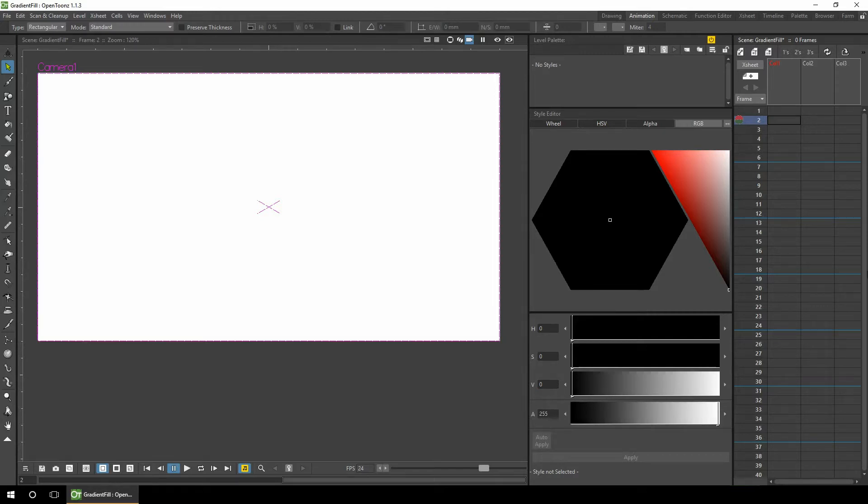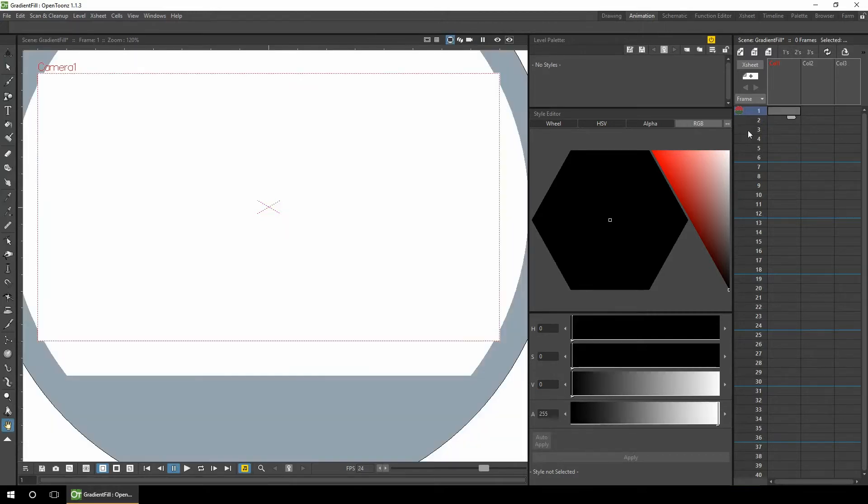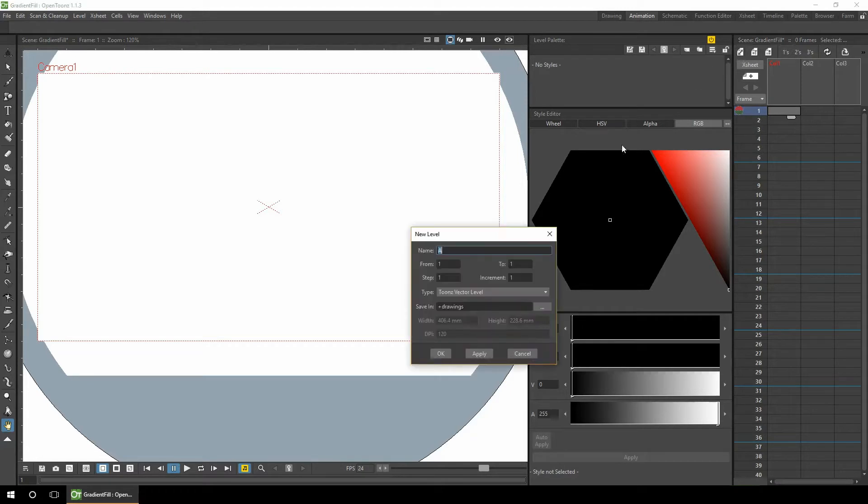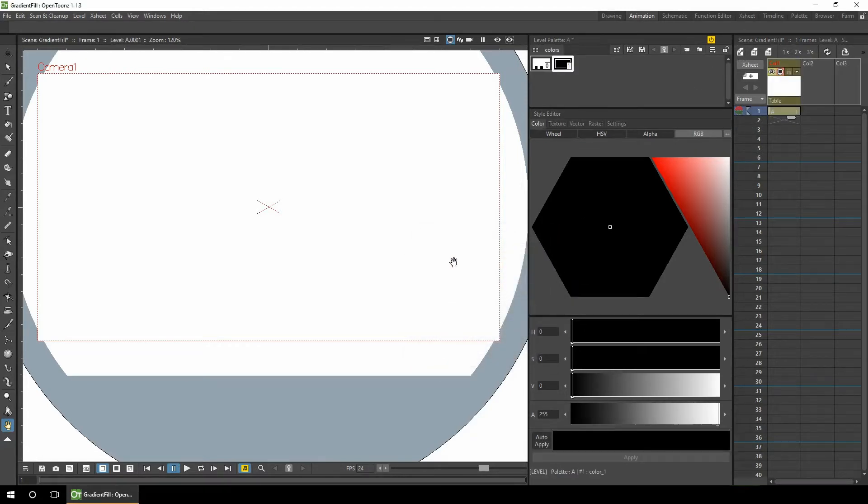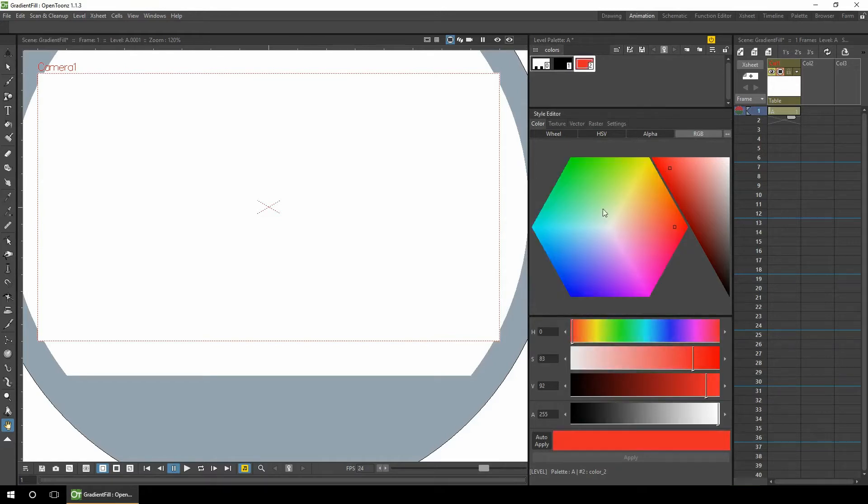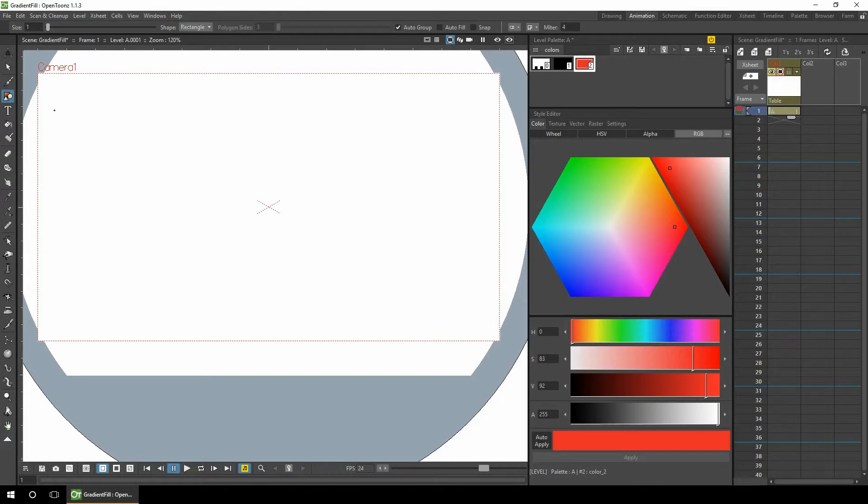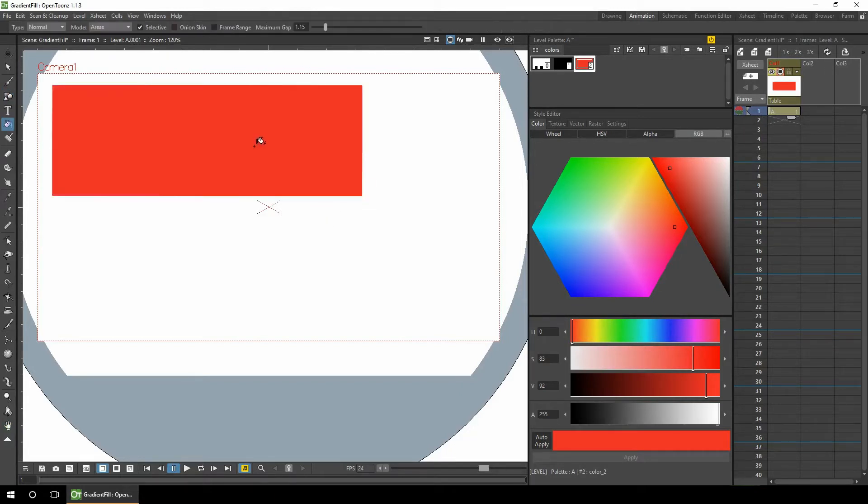Let's take a look. So let's add a vector level first. Okay, so what we need to do is start with a new color and I'll just make it bright red for now. And I'll draw a plain rectangle and we'll fill it in.